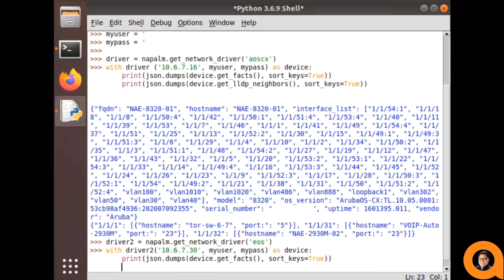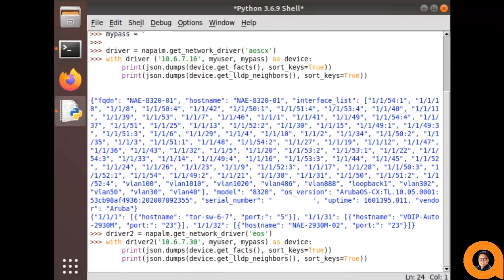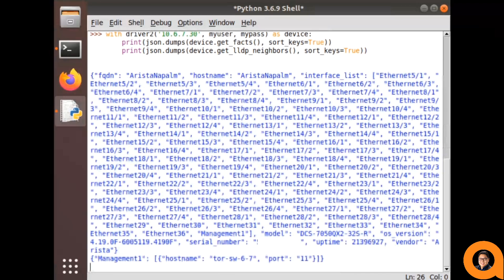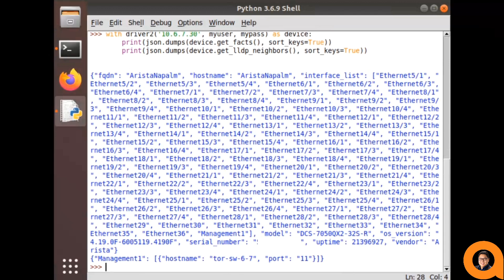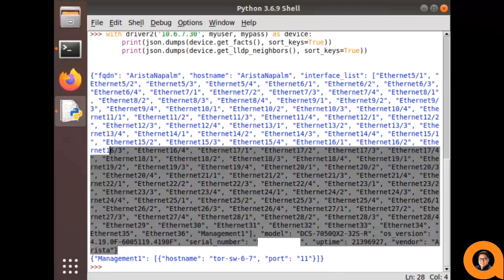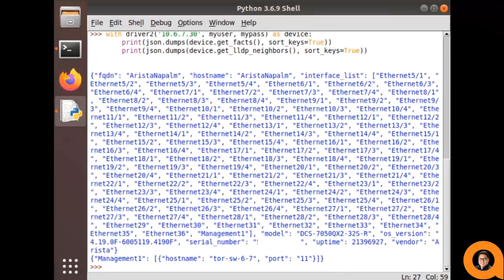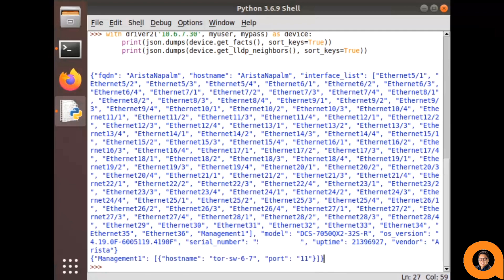And as we can see, we're given the same information structure, but it's the information of the Arista switch in that similar format, where the first top section is for the getFacts and the bottom section are the getLDPNeighbors. This is precisely how Napalm can be used as an abstraction layer for custom tools and dashboards. Your tool can simply run a unified method across several multi-vendor switches and make use of the expected data structure.